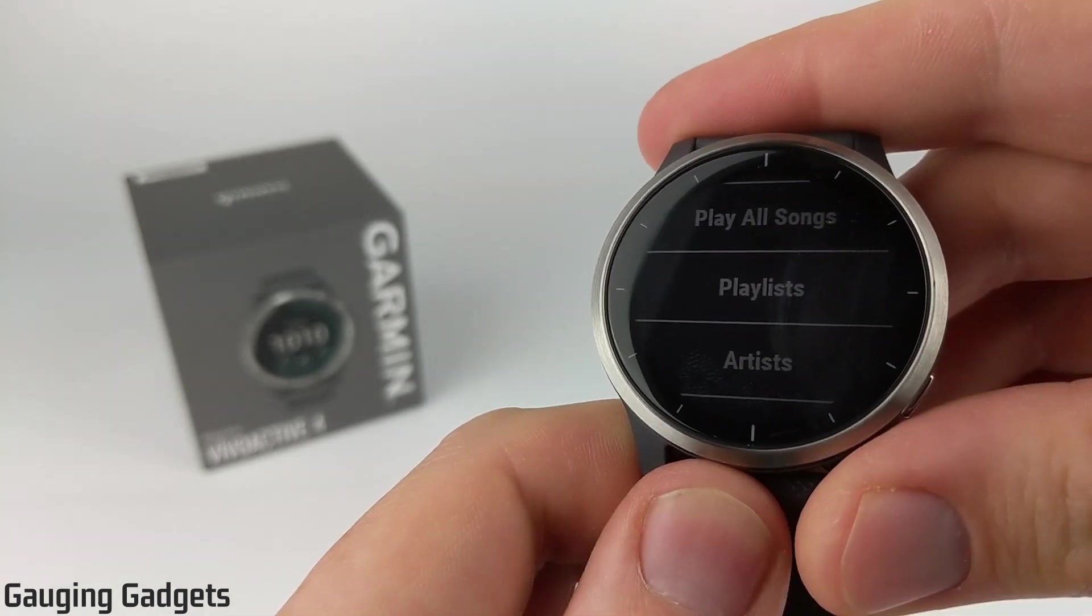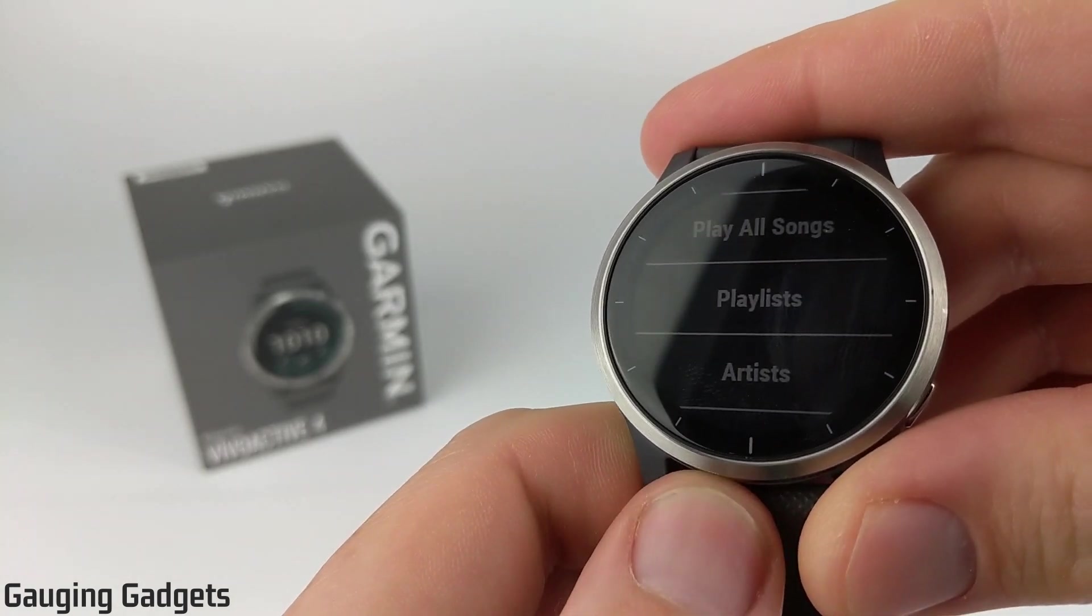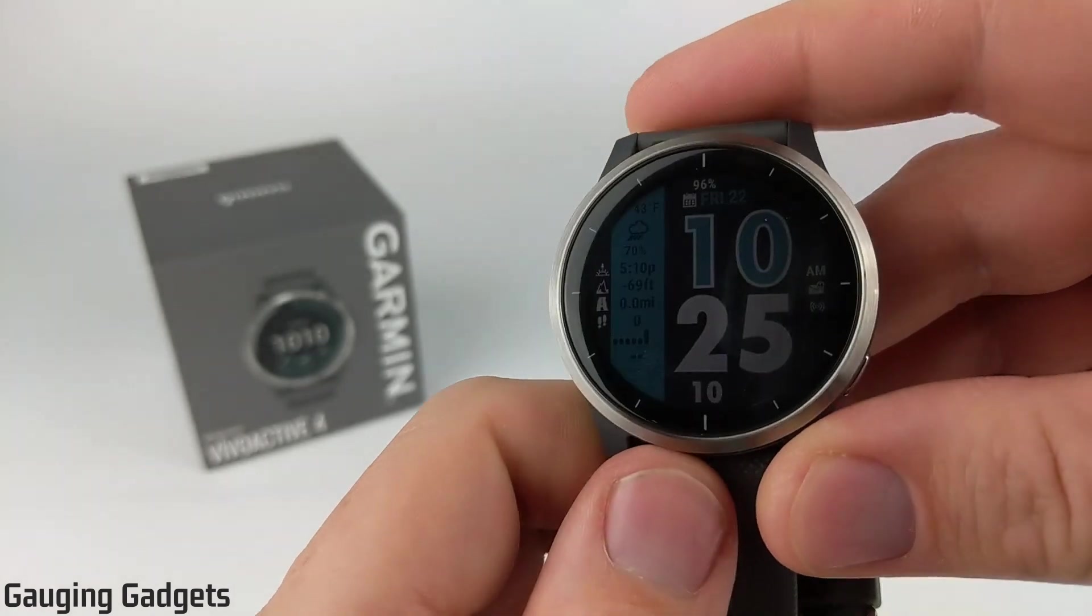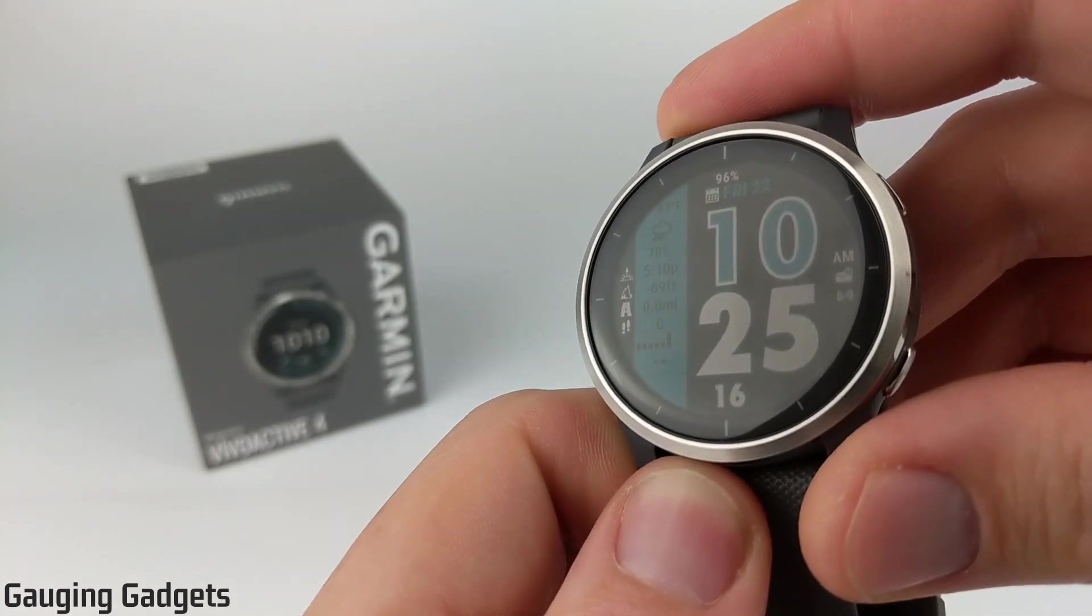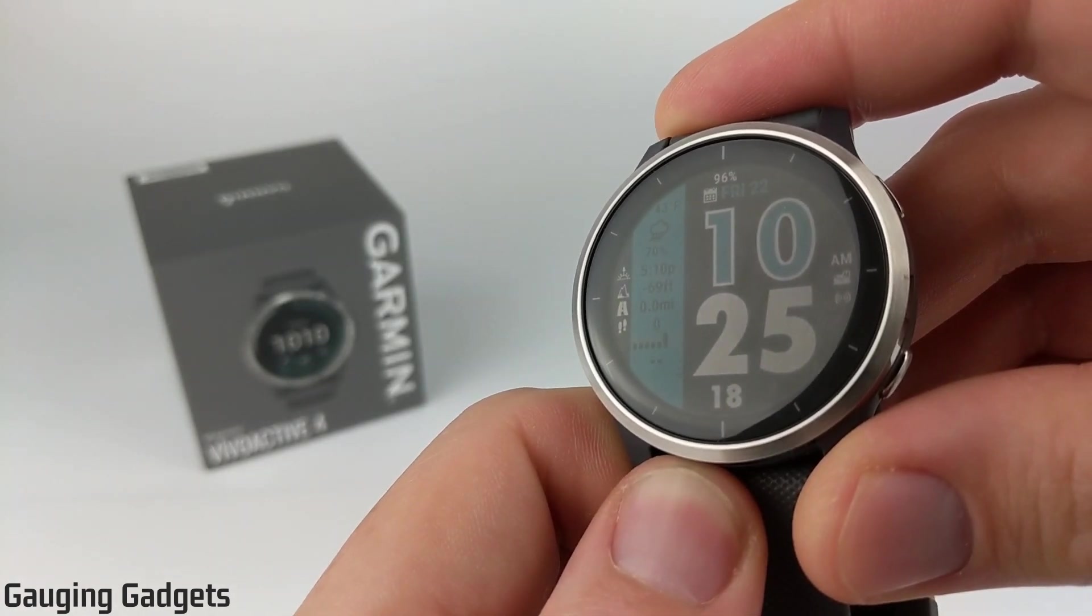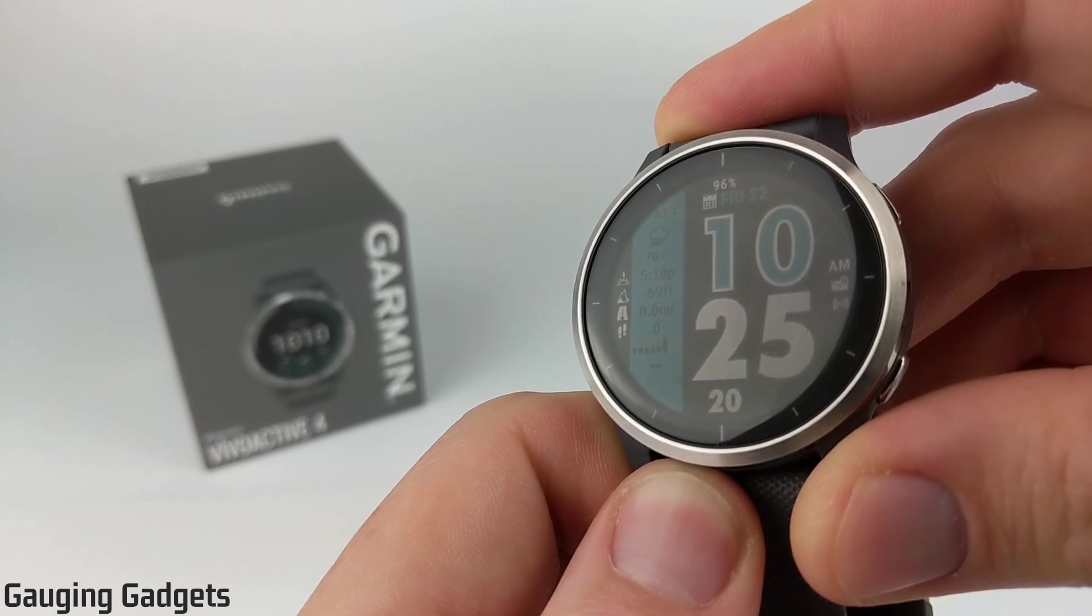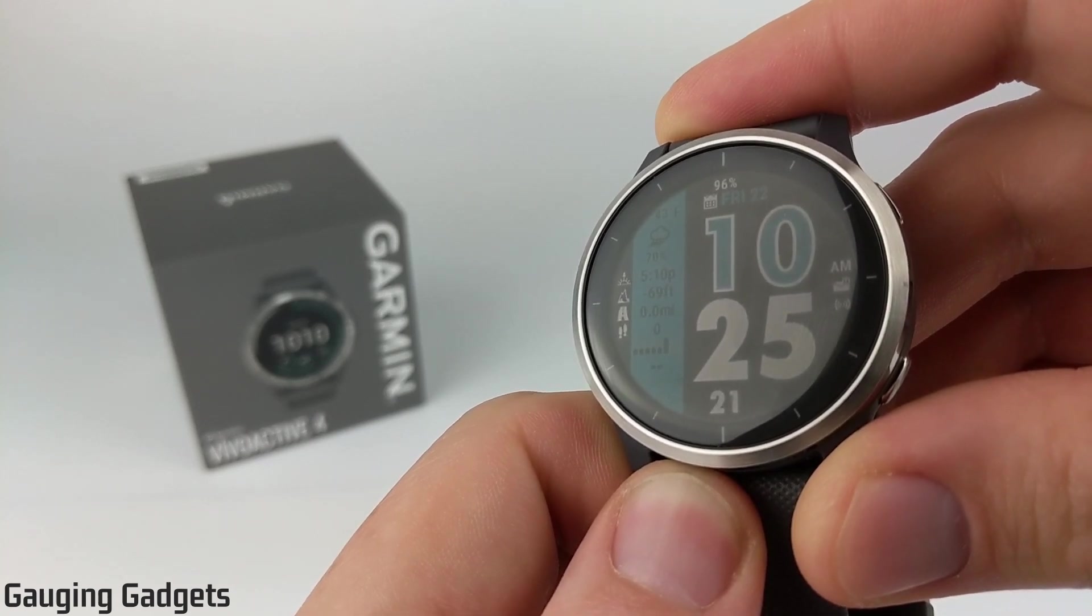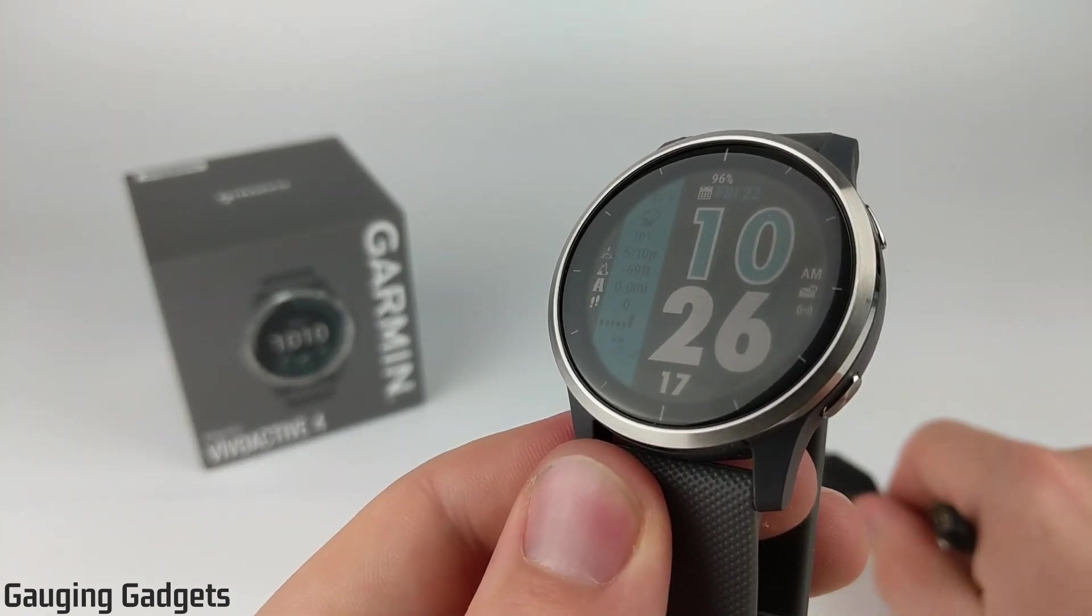Now to upload music to your Vivoactive 4, you will need to have a computer. That's going to be either a MacBook or a Windows computer, and that's required because you'll need to download and install the Garmin Express app on your computer. So we'll go through those steps as well. Alright, so let's get started.